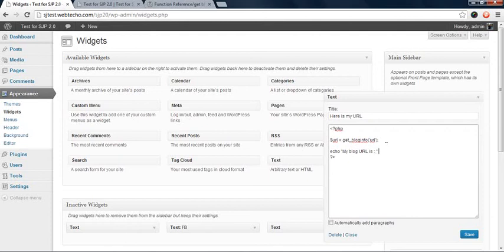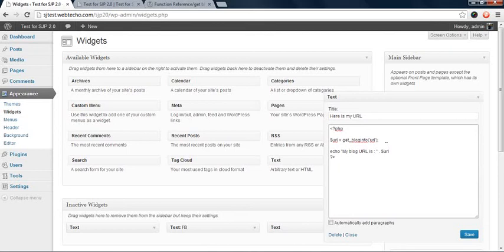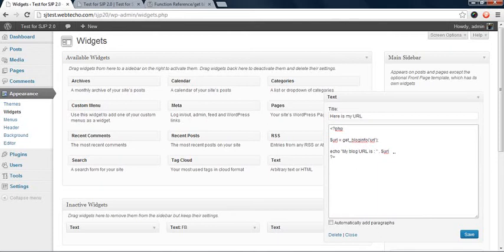Okay, and then we echo a value. Echo, when we write double quote, my blog URL is colon, and then we put a dot after it. That means there's something coming after the string.